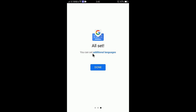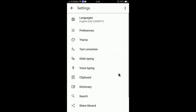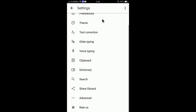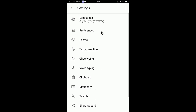Select Gboard as your input method. You can also set additional languages and add your native language. For example, if you are from Germany you can add German, or if you are from India you can select your Indian language. Click Done.